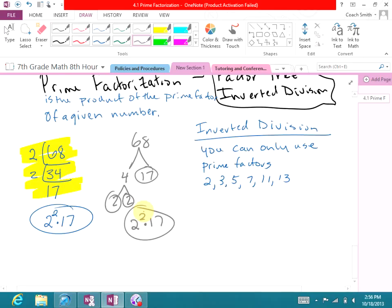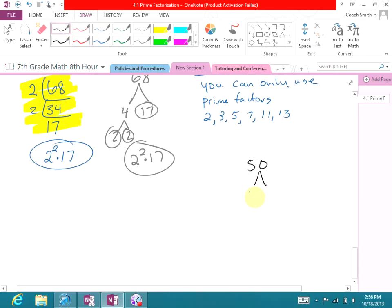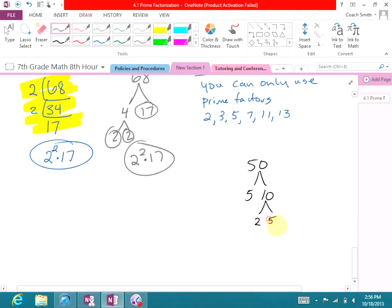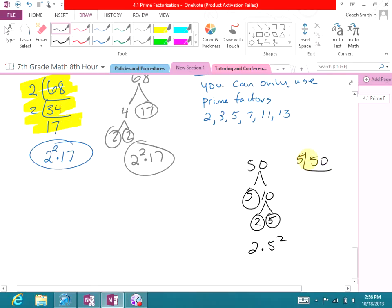Both inverted division and factor tree yield the same answer. The factor tree is easier when dealing with smaller numbers. For example, prime factoring 50: you can do 5 × 10, then 2 × 5, giving you 2 × 5². With inverted division for 50, starting with 5: 5 goes into 50 ten times, 2 goes into 10 five times — same answer, 2 × 5². Use whichever method you prefer.